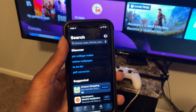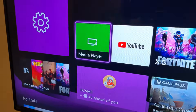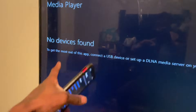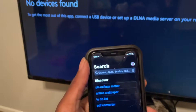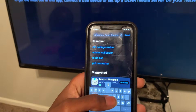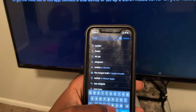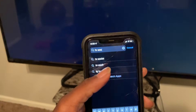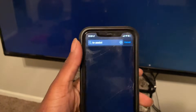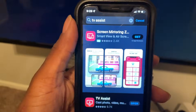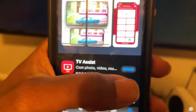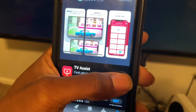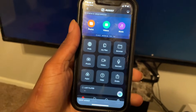The first thing you're going to do is open the Media Player on the Xbox. It should say 'No devices are found.' Then you're going to download this app — it's called TV Assist. It's totally free, you don't have to sign up. Scroll until you see the right one. I already have it downloaded, so just open it.